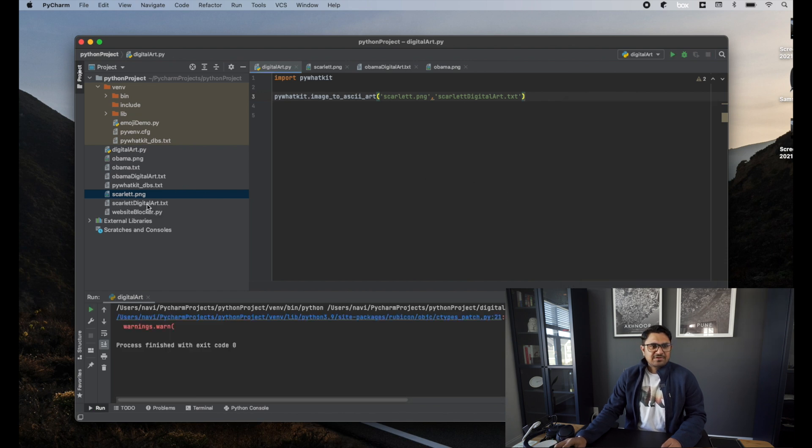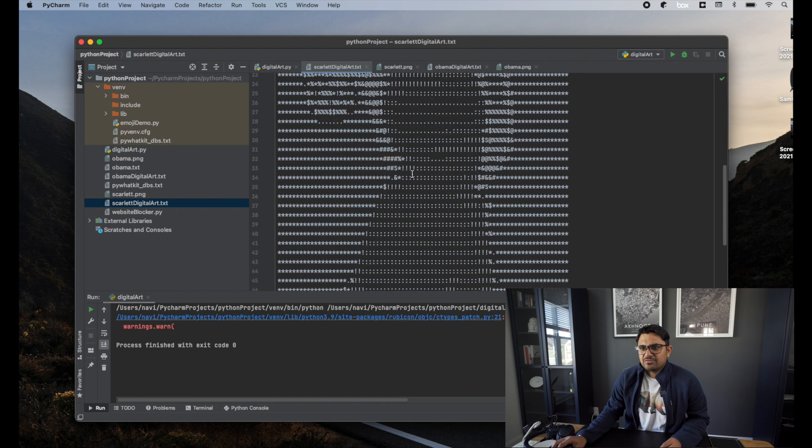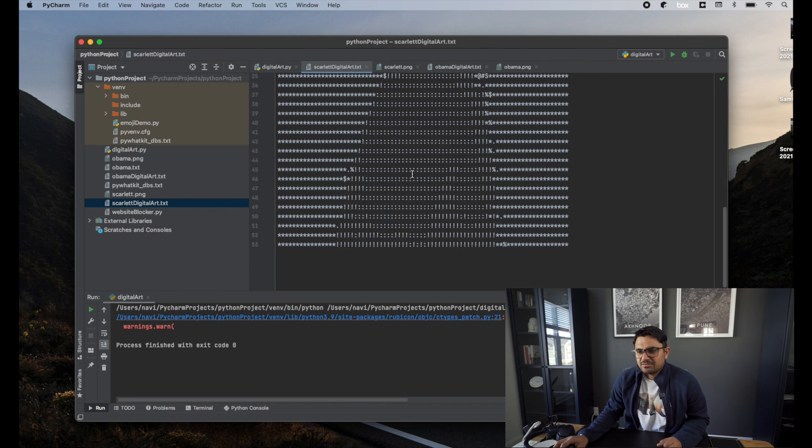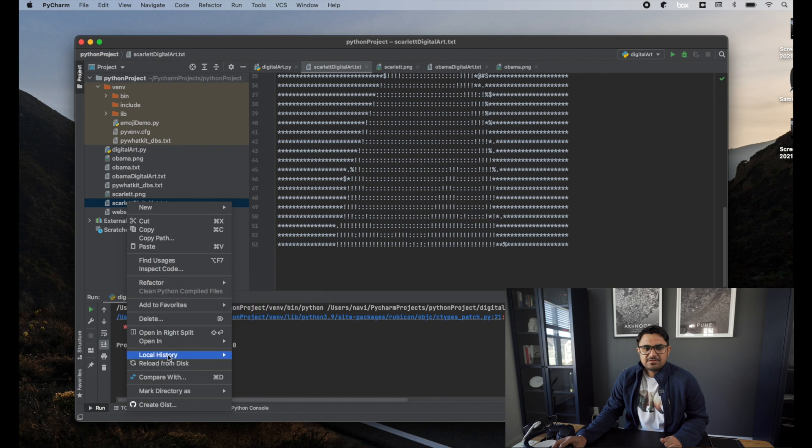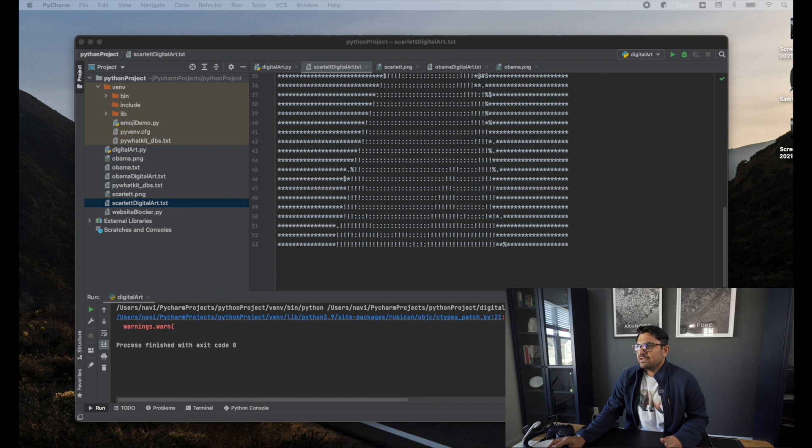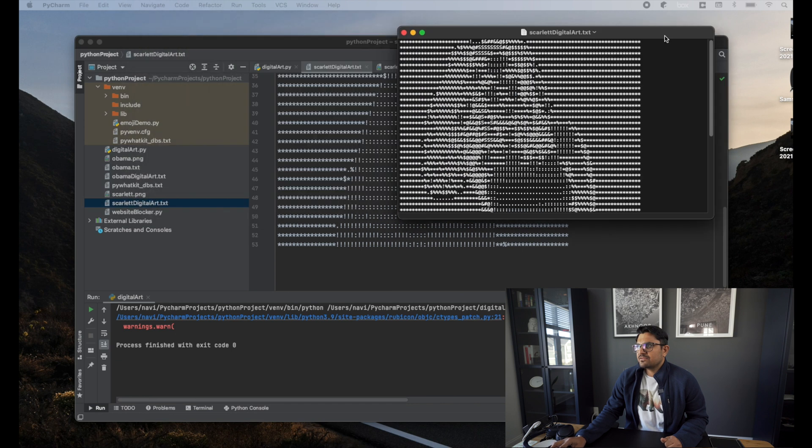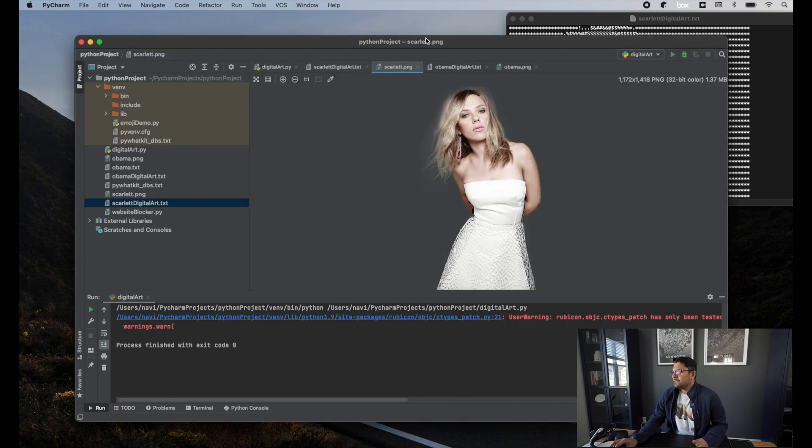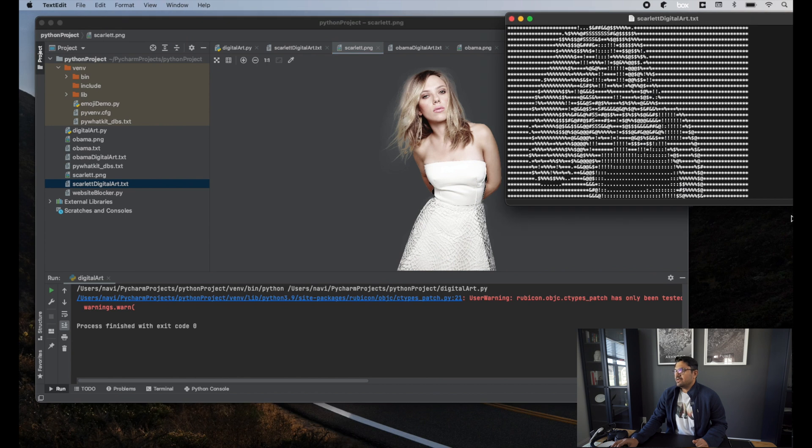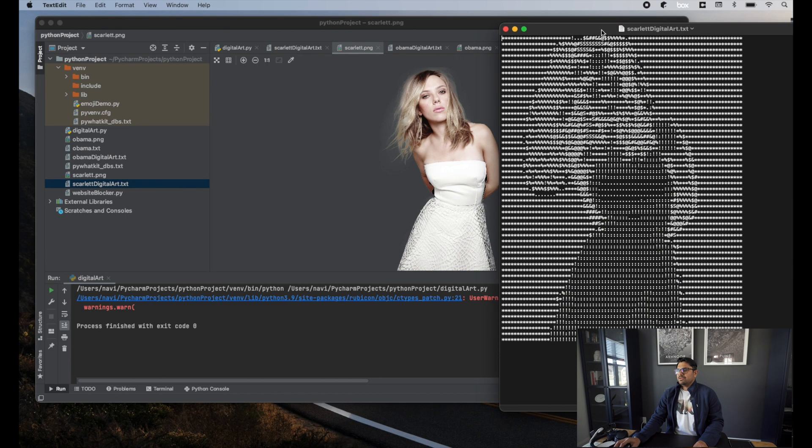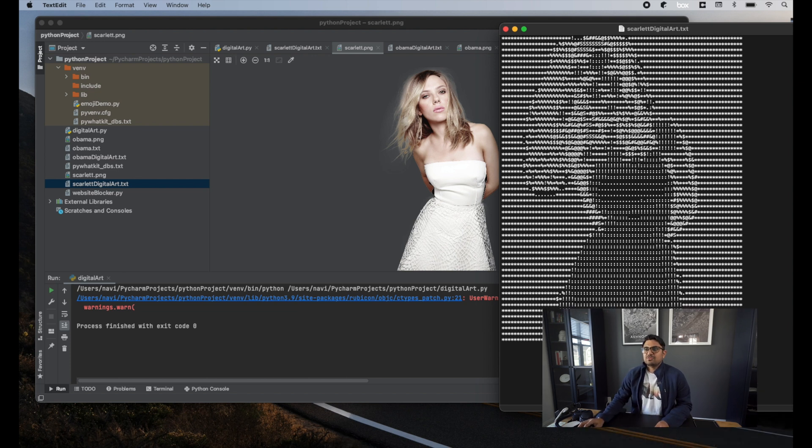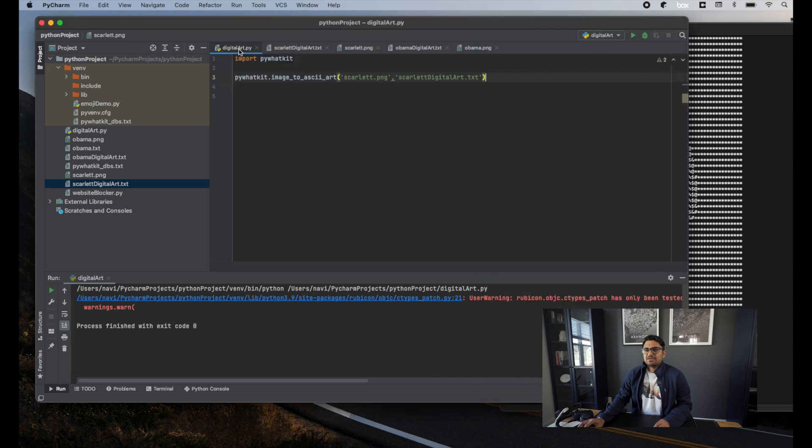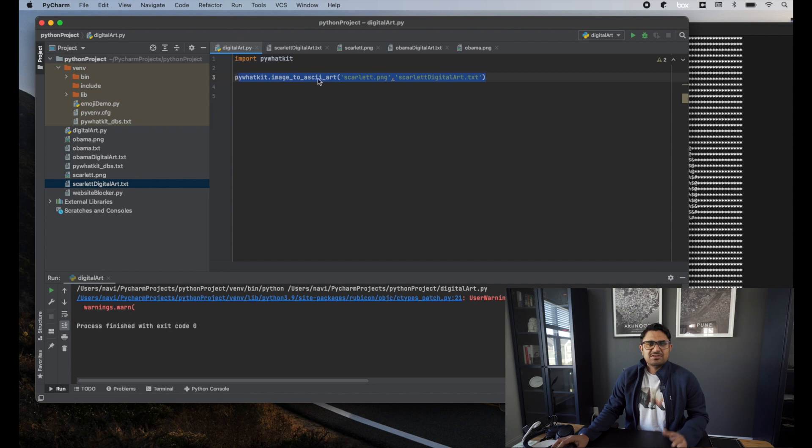Let me open this file side by side so you can see the difference. You can open in Finder. In Finder, I'll just double-click on this. Here is the file. Here is Scarlett Johansson's portrait, and here it is. You see the resemblance—hair, body. This is how easy it is to create digital art in Python. You just need to import this library and use one more method on top of that. Just pass the file name and it will create the digital art for you.